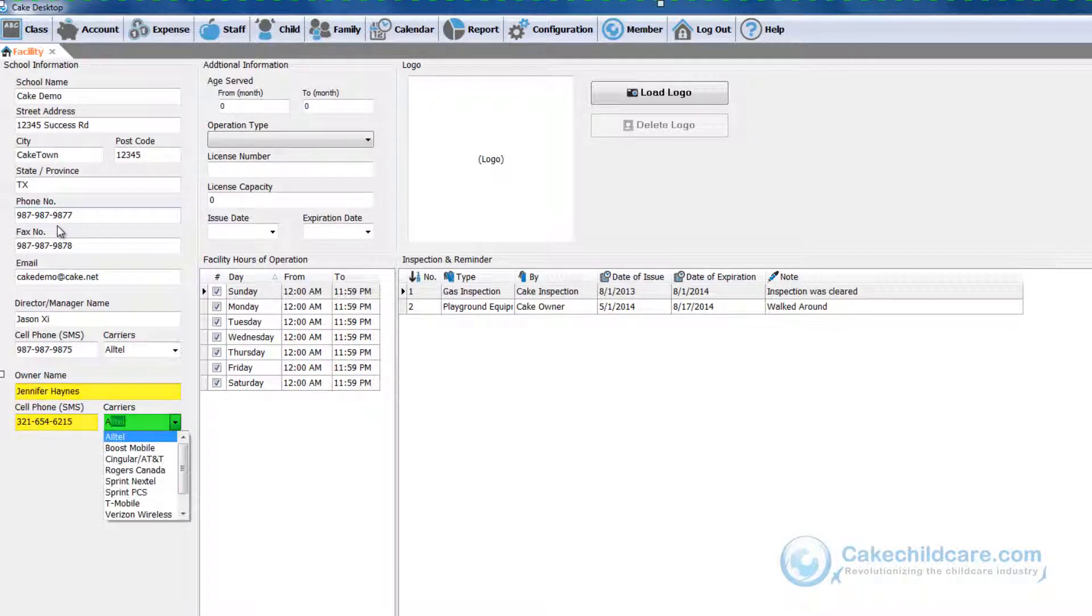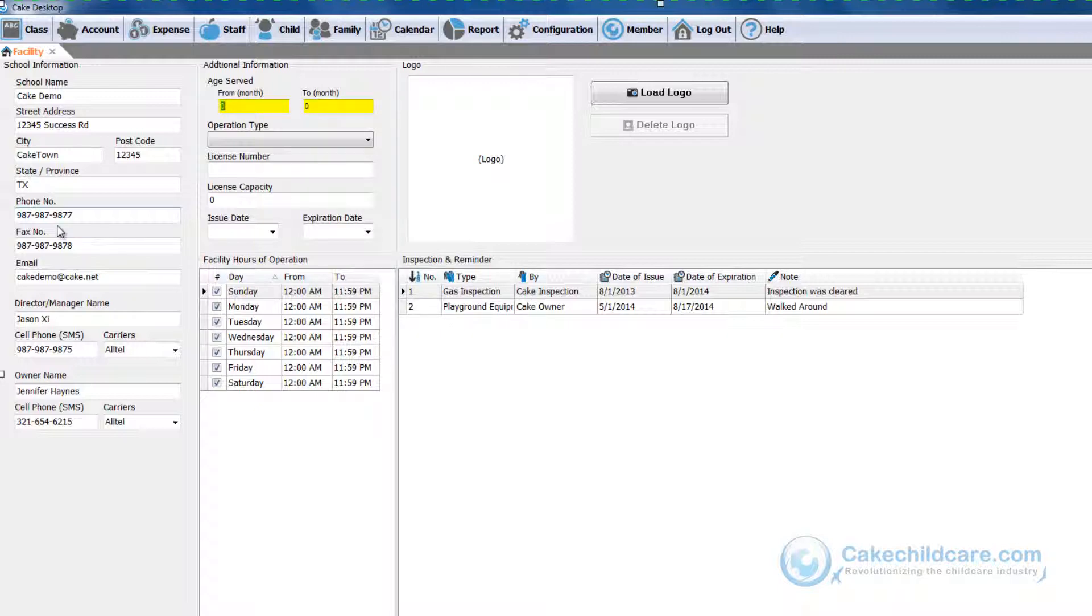In the next column, we have additional information, such as the age range of the children at your facility in months. So my facility supports the ages of children from one month to 12 year olds, or 144 months.